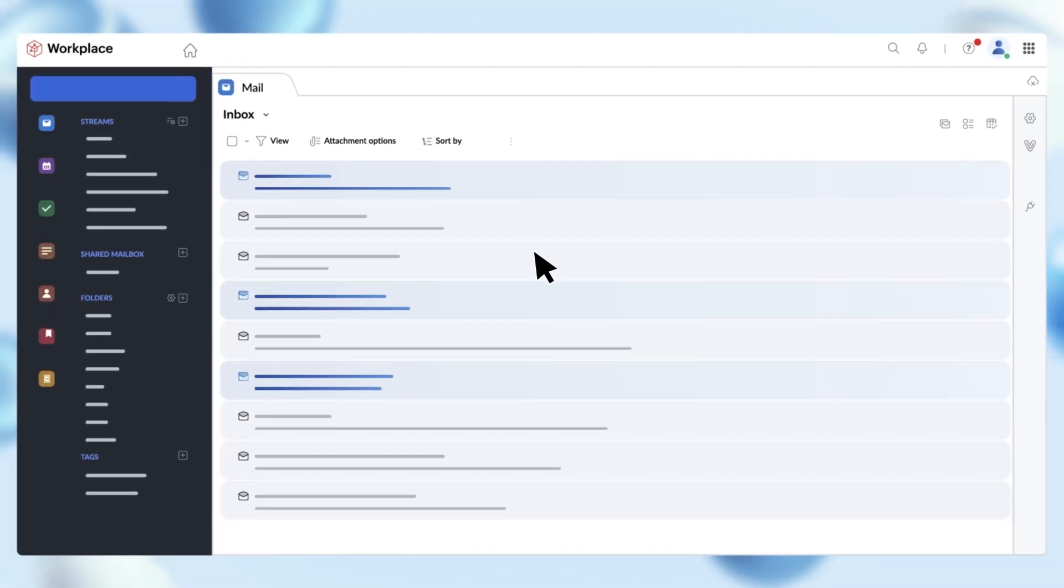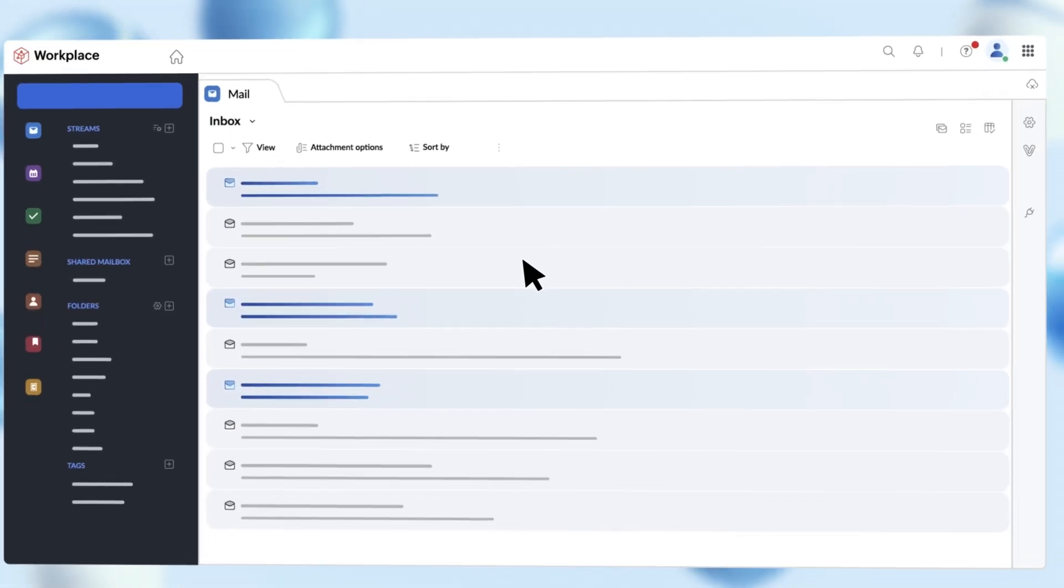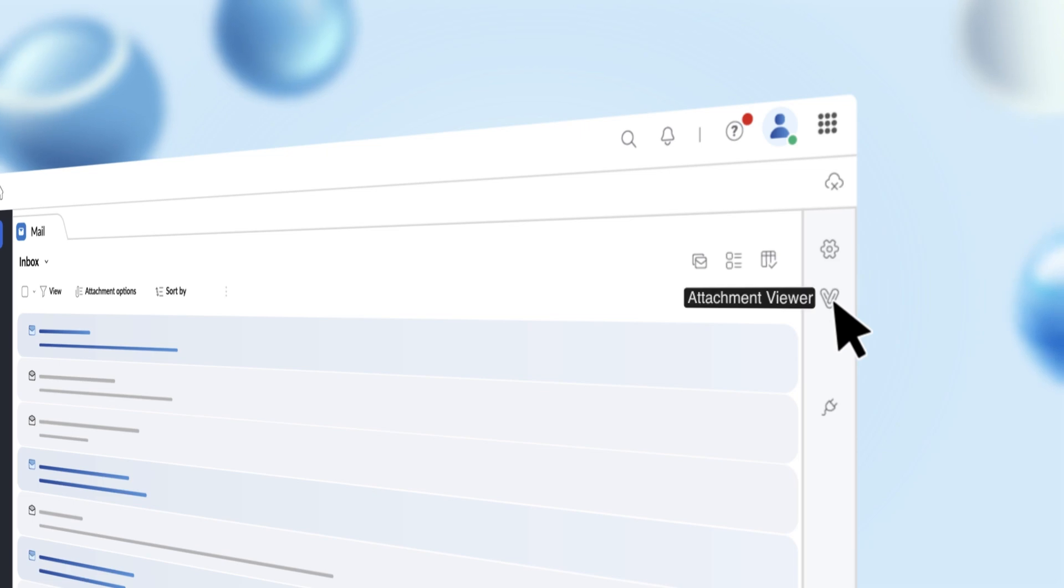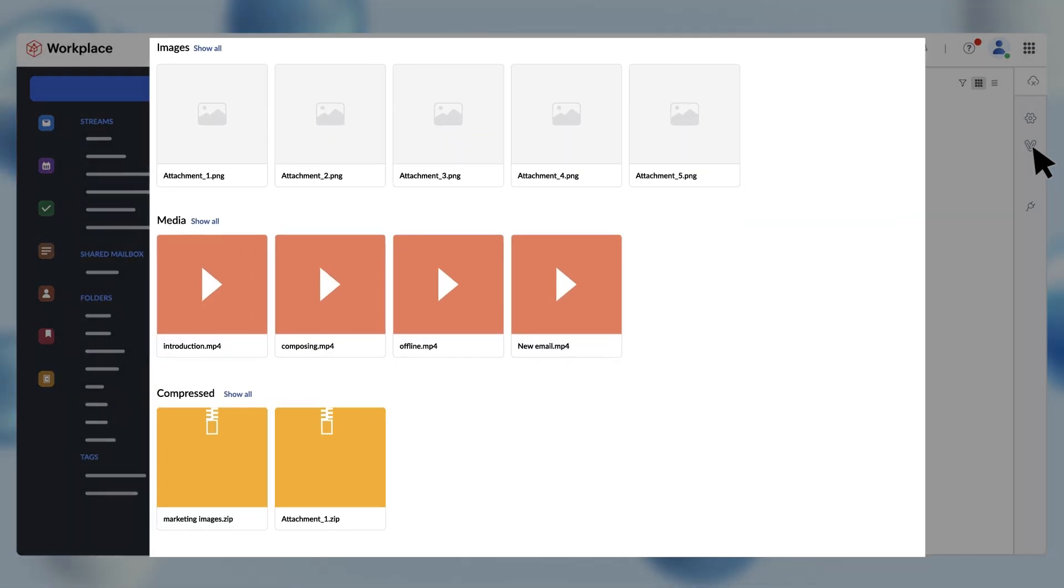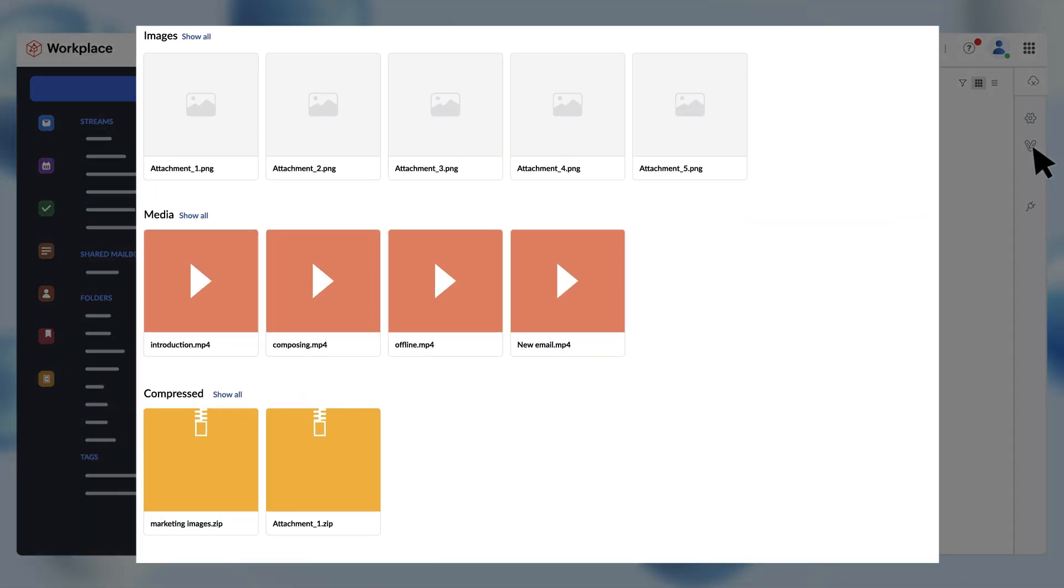If you want to view all of your email attachments in a single place, you can do that with attachment viewer. It has a gallery-like interface that organizes attachments by type.